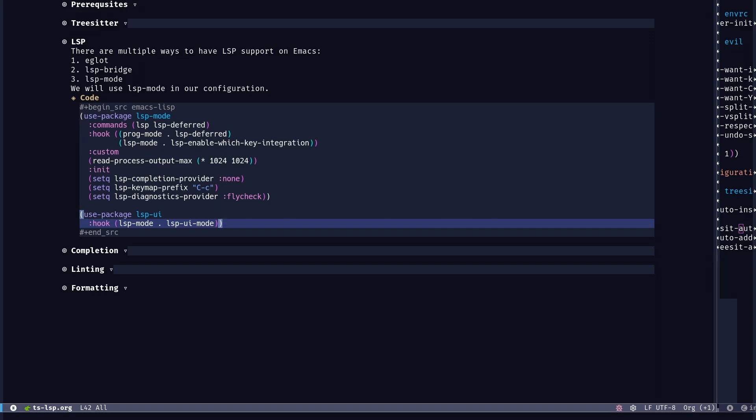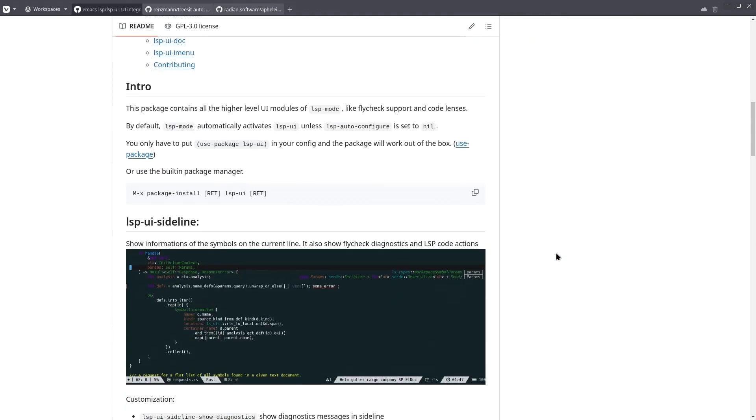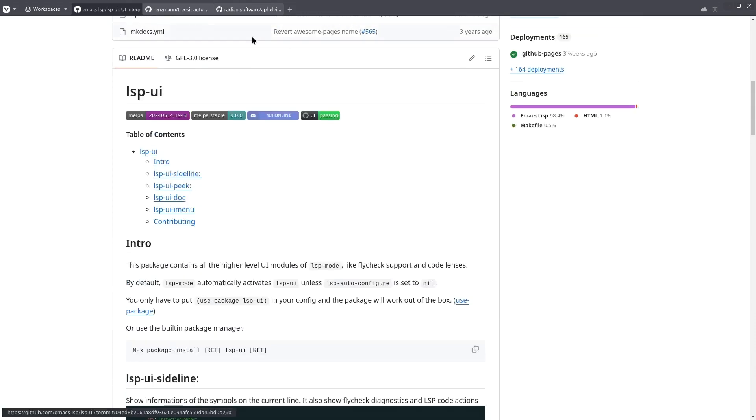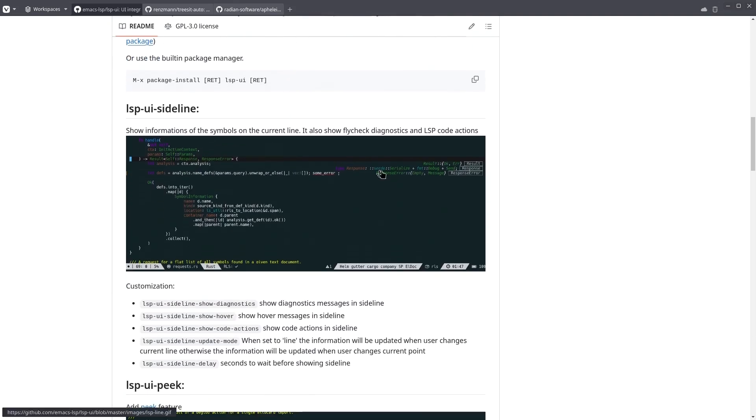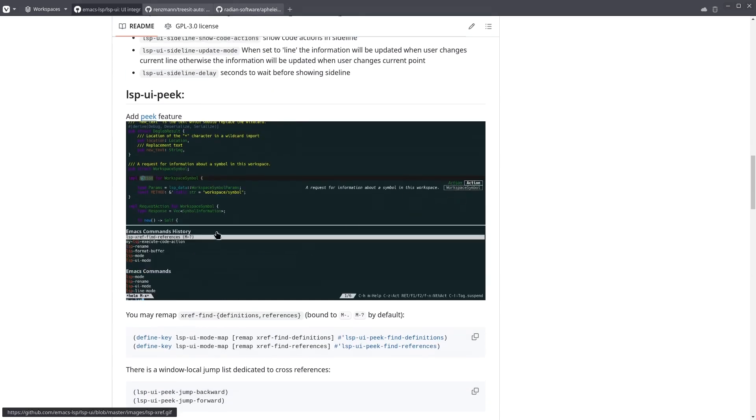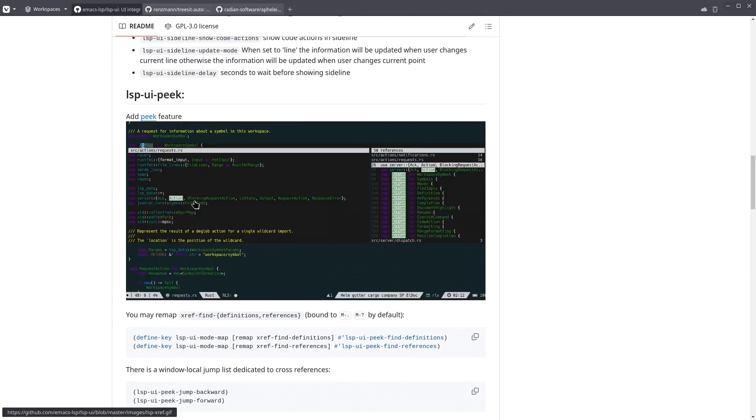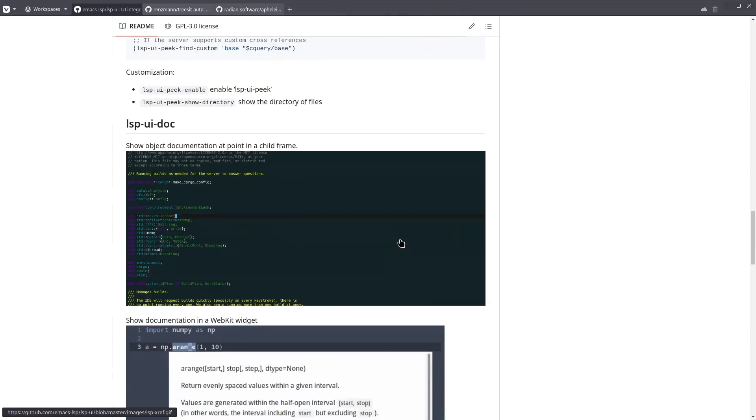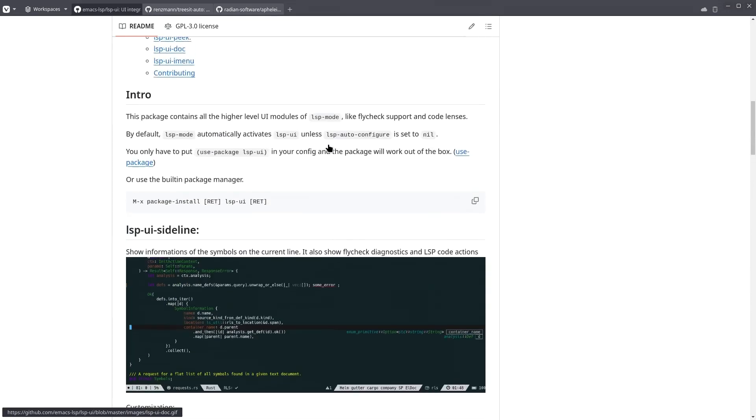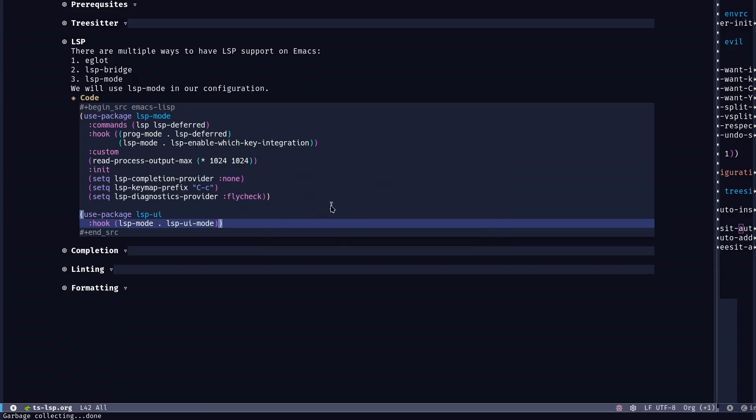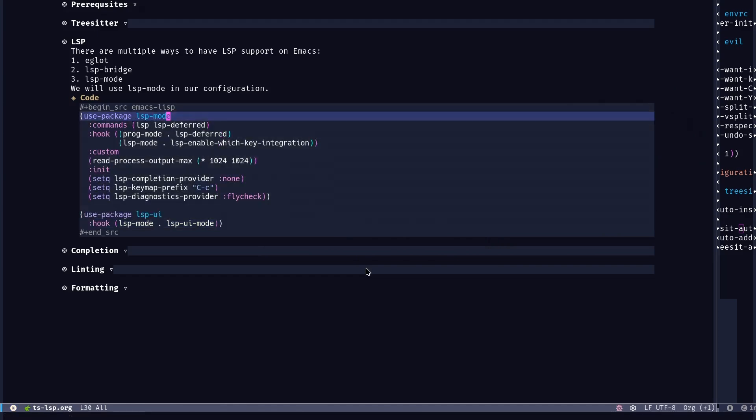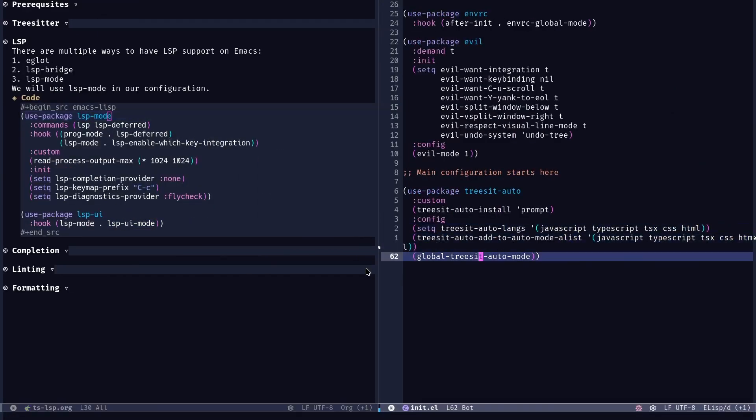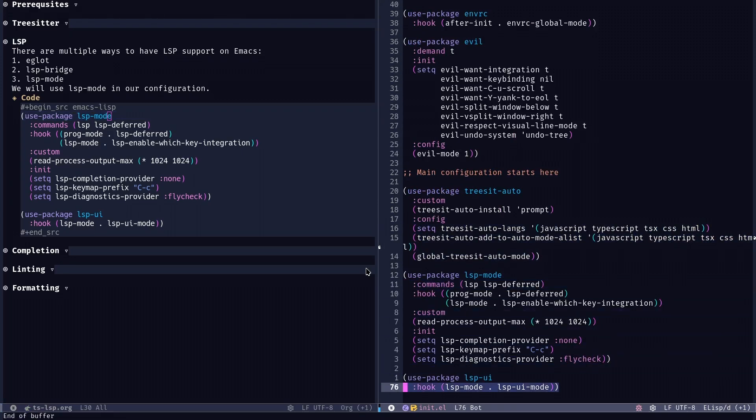And LSP UI is like some additional extension to LSP mode. It adds some cool features. You can go to the repository and in the readme you can see, for example, it adds some sideline. You can do some peeking through the references, similar to how VS Code does. You can go through the symbol references and you have like some documentation UI and stuff. So it does a couple of nice UI tweaks for you. It makes it a bit more modern to use. So I'm just going to go ahead and add this and save it.